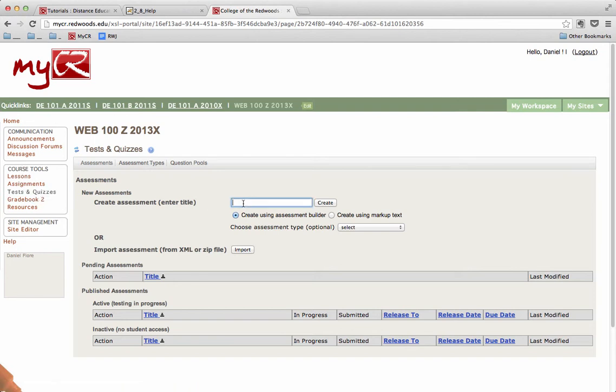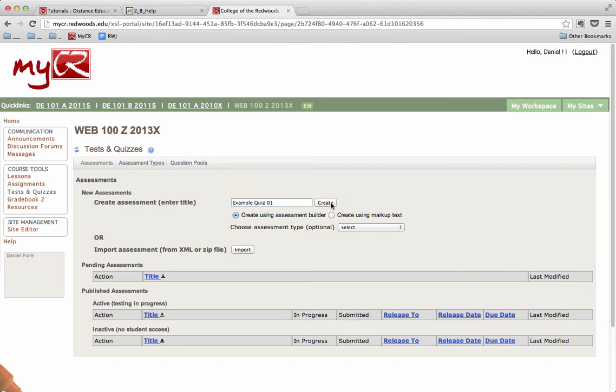The main screen of the Tests and Quizzes tool allows you to create new assessments. Let's do so by typing in the title for this assessment and clicking the Create button.